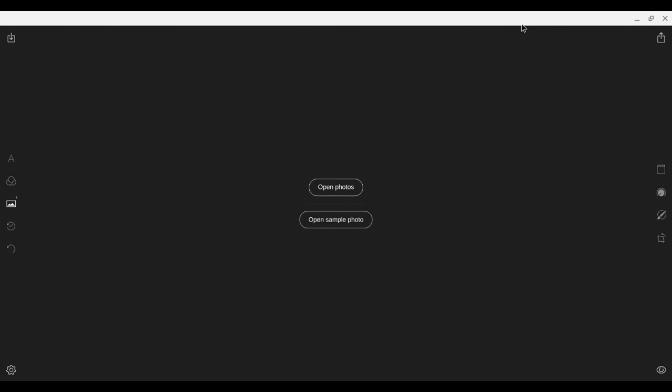How's it going ladies and gents? I'm back with another video review of a software. This one is called Polar.